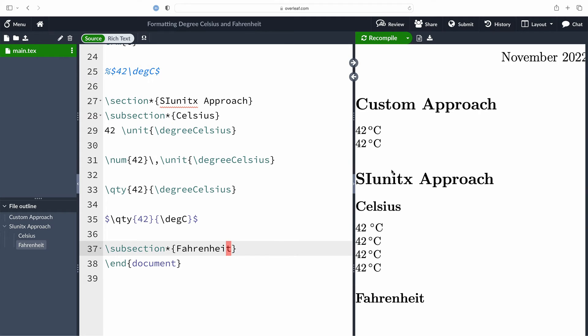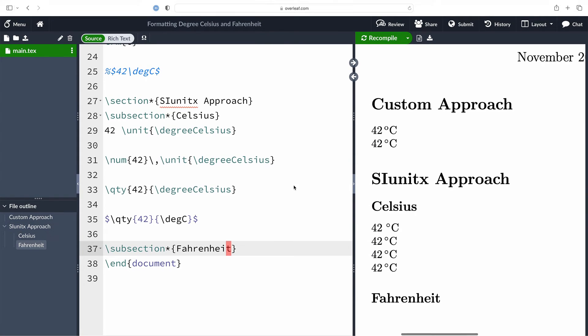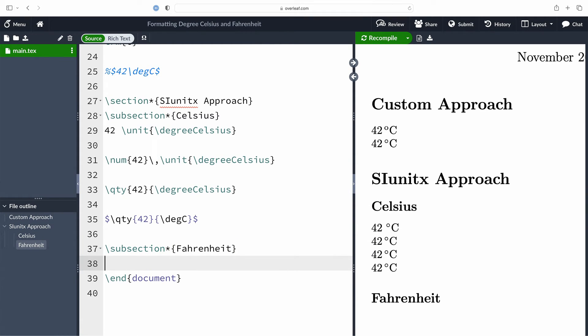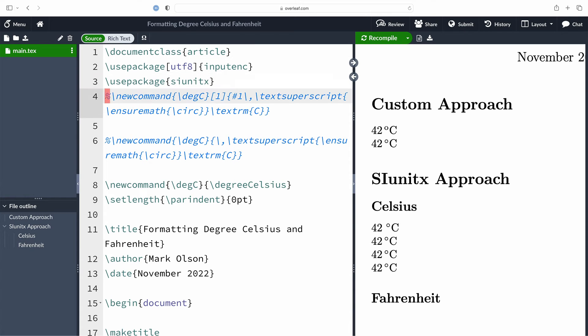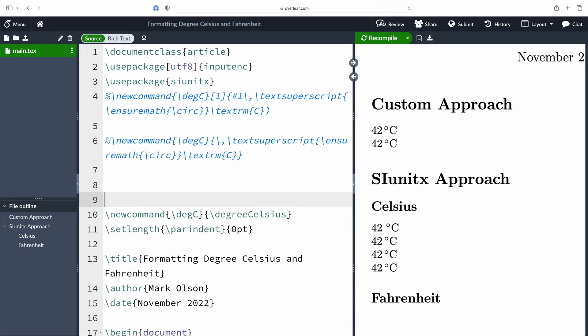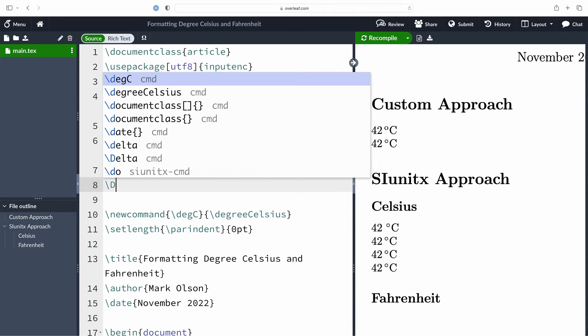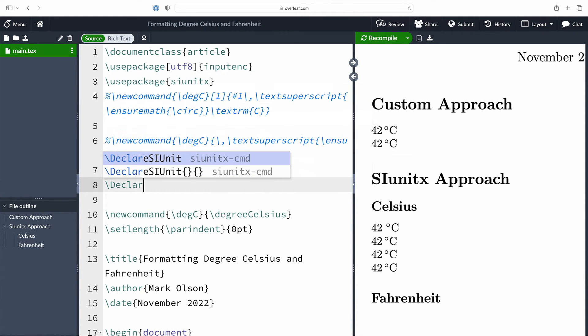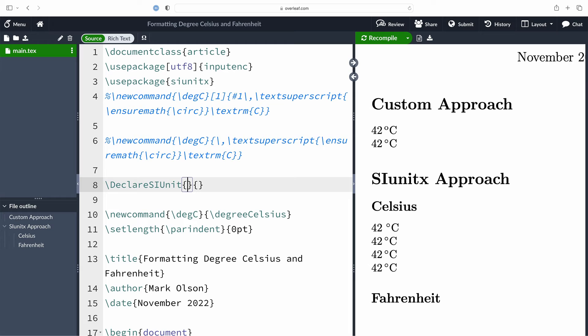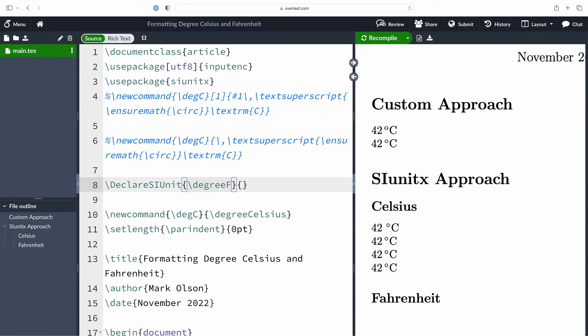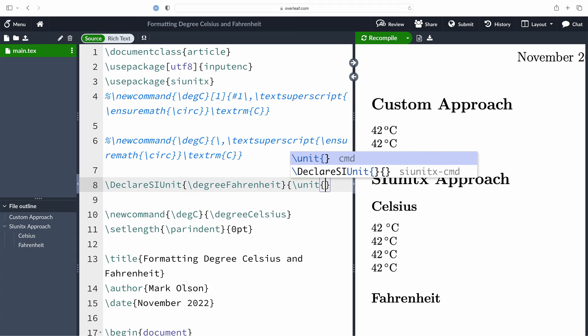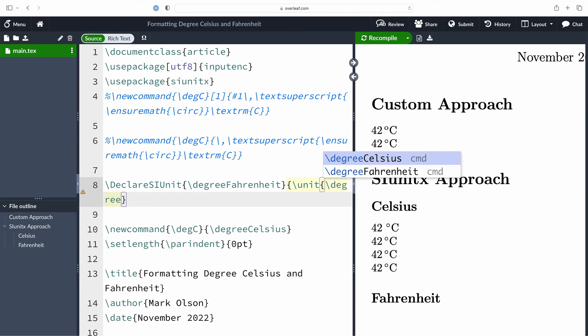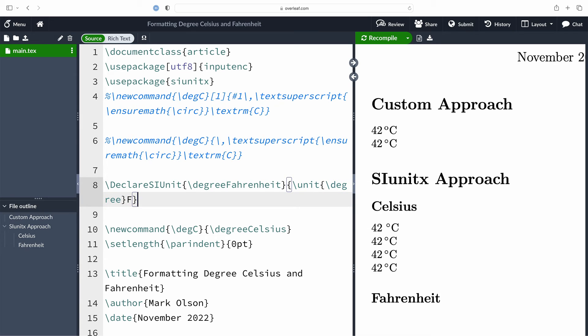So we are now going to declare our own unit for Fahrenheit. We're going to move up into the preamble where we'll be able to declare our new unit. I am going to use the command declare SI unit, that is uppercase S uppercase I unit, uppercase U, and we're going to give this unit a command degree Fahrenheit, keeping in the same schema as the degree Celsius. Then I'm going to declare it using backslash unit with the argument backslash degree, that's the actual degree, followed by an uppercase F.